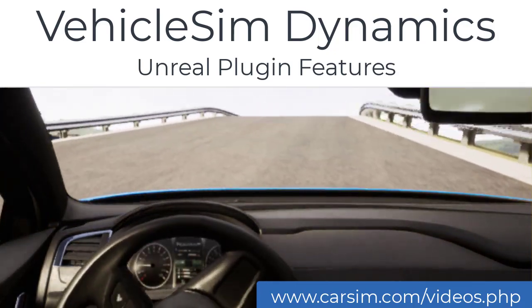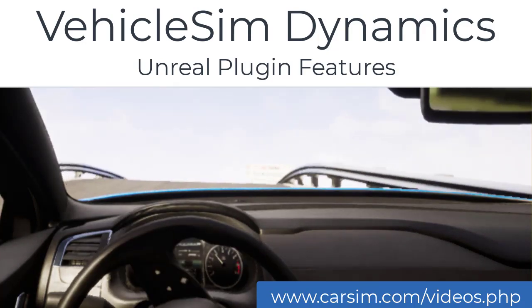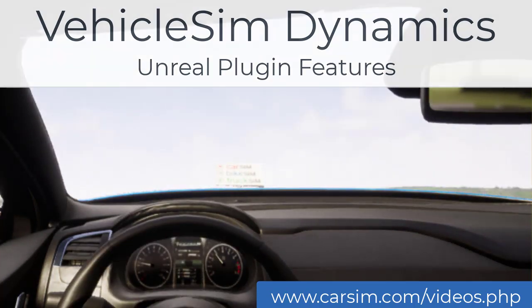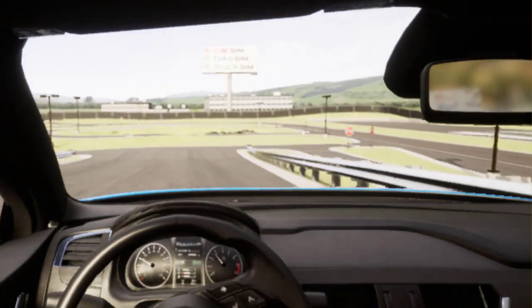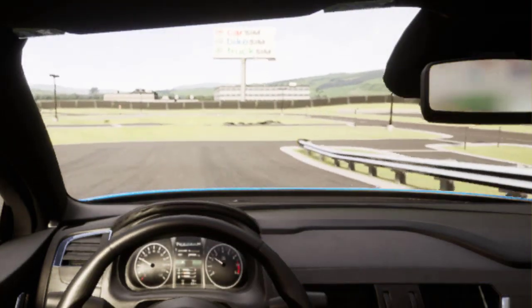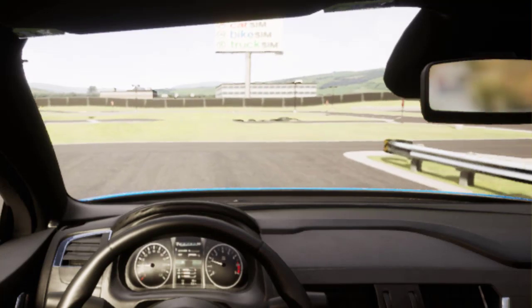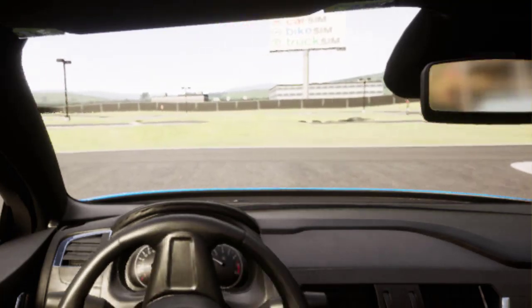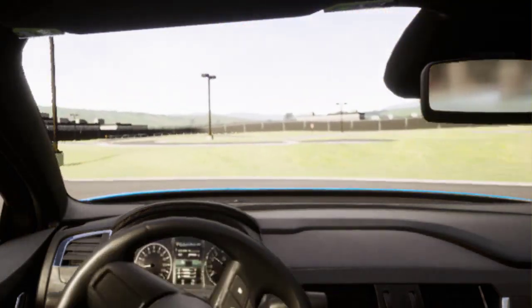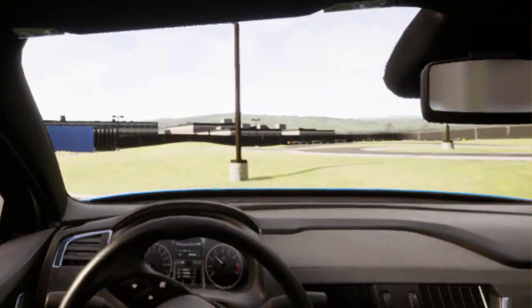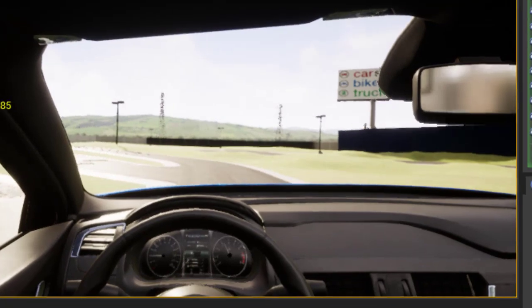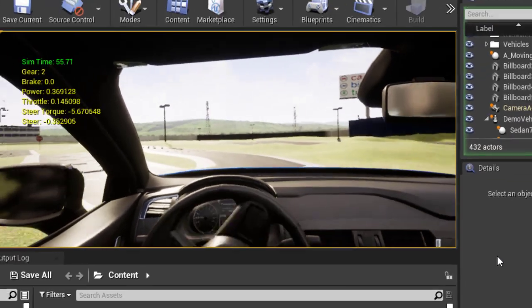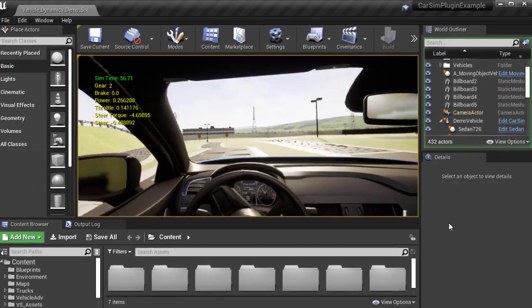This video is intended to be a quick introduction to the VehicleSim Dynamics plugin on the Unreal Marketplace, which allows you to integrate industry standard professional vehicle dynamics tools, CarSim and TruckSim, into your simulation that utilizes the power of the Unreal Engine.